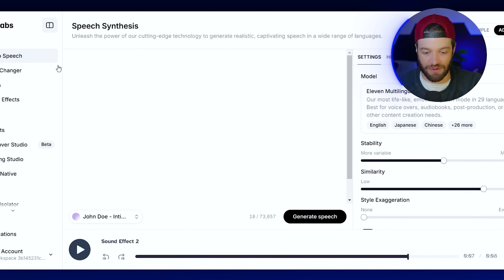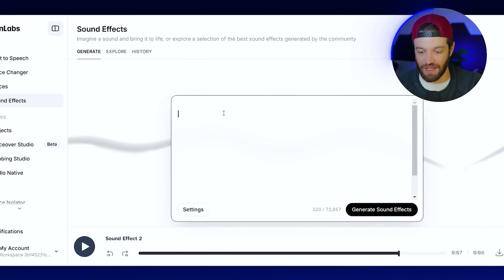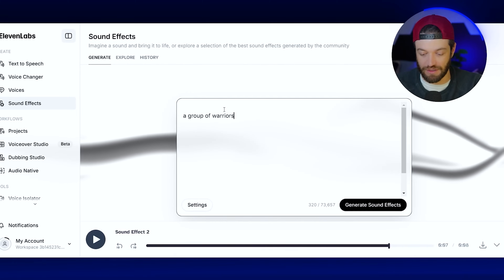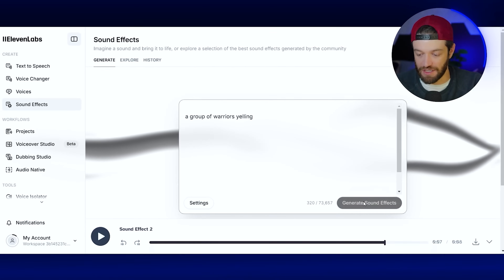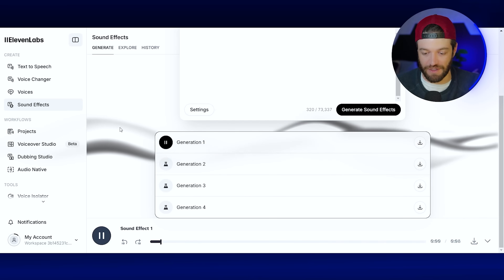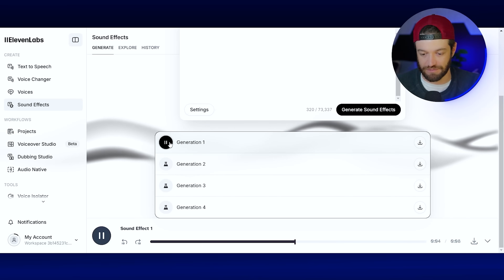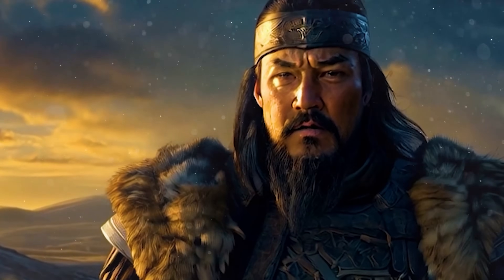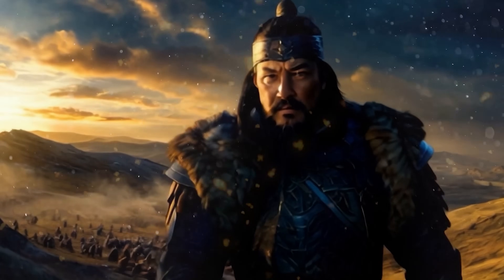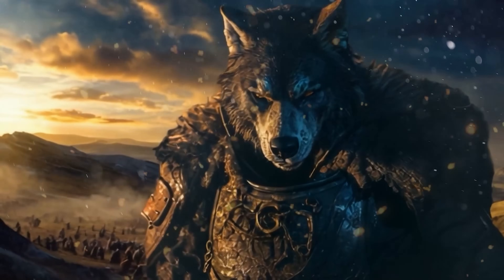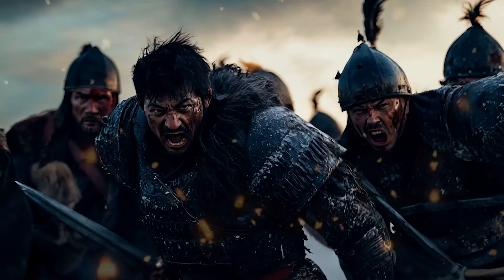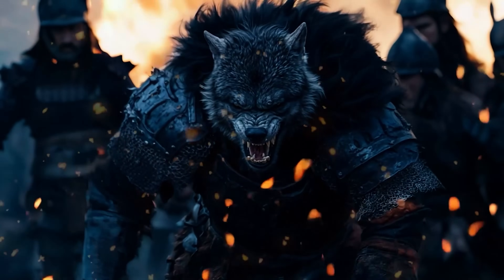For sound effects, you can go back into ElevenLabs, come to the Sound Effects section, and generate whatever you need. I just type in 'a group of warriors yelling' and hit Generate, then preview and download the result. After putting it all together in Premiere Pro — with the clips, narration, music, particle overlays, and sound effects — here's the final Genghis Khan werewolf video.